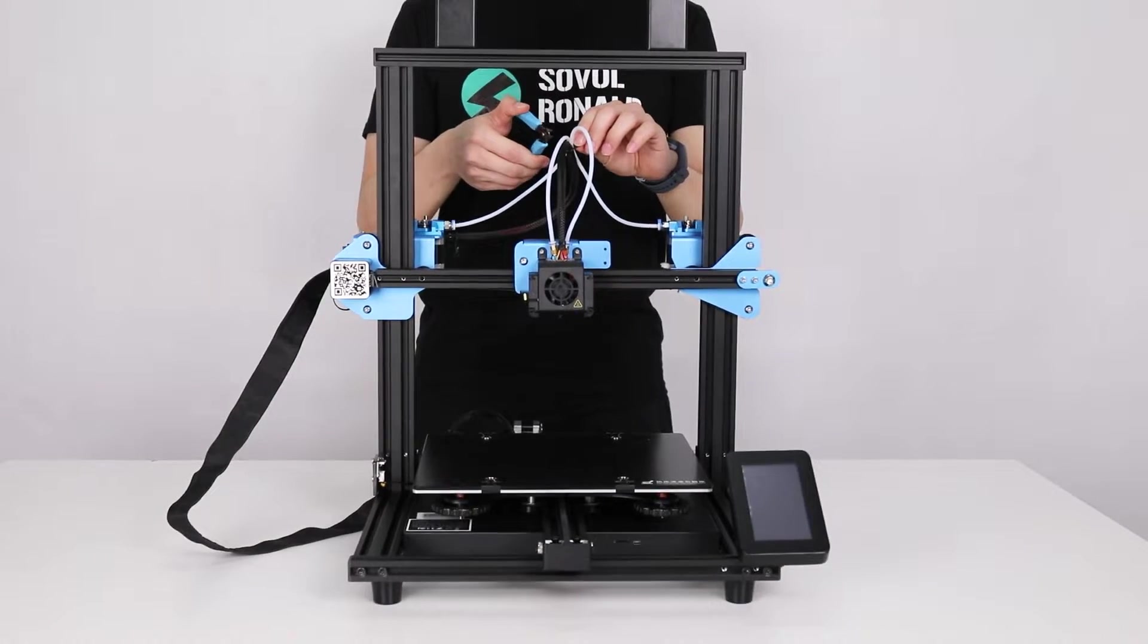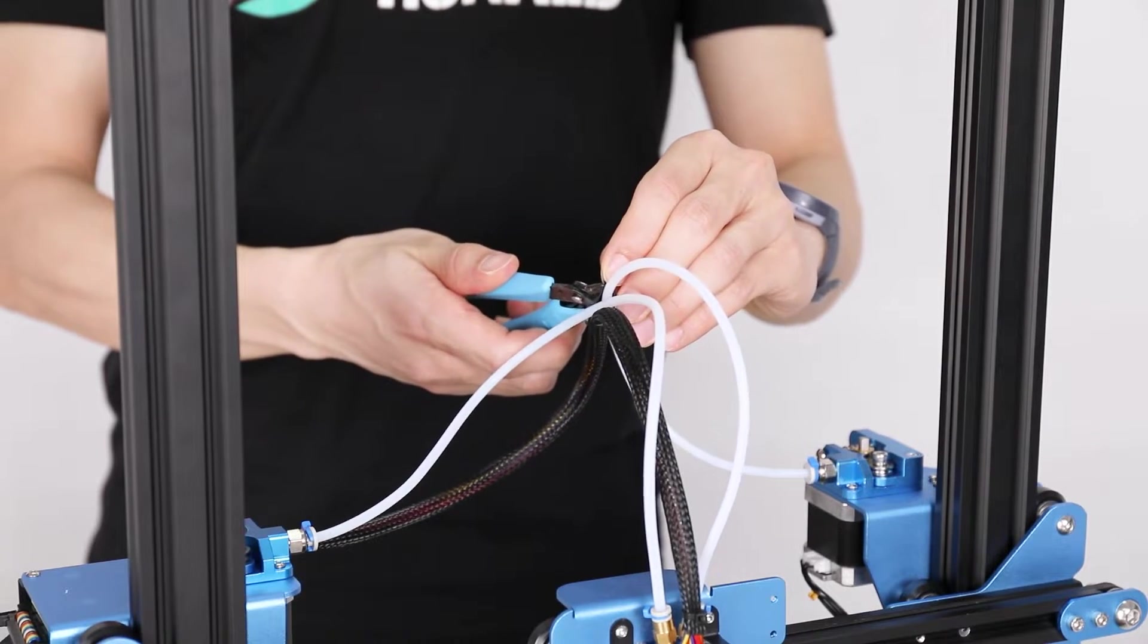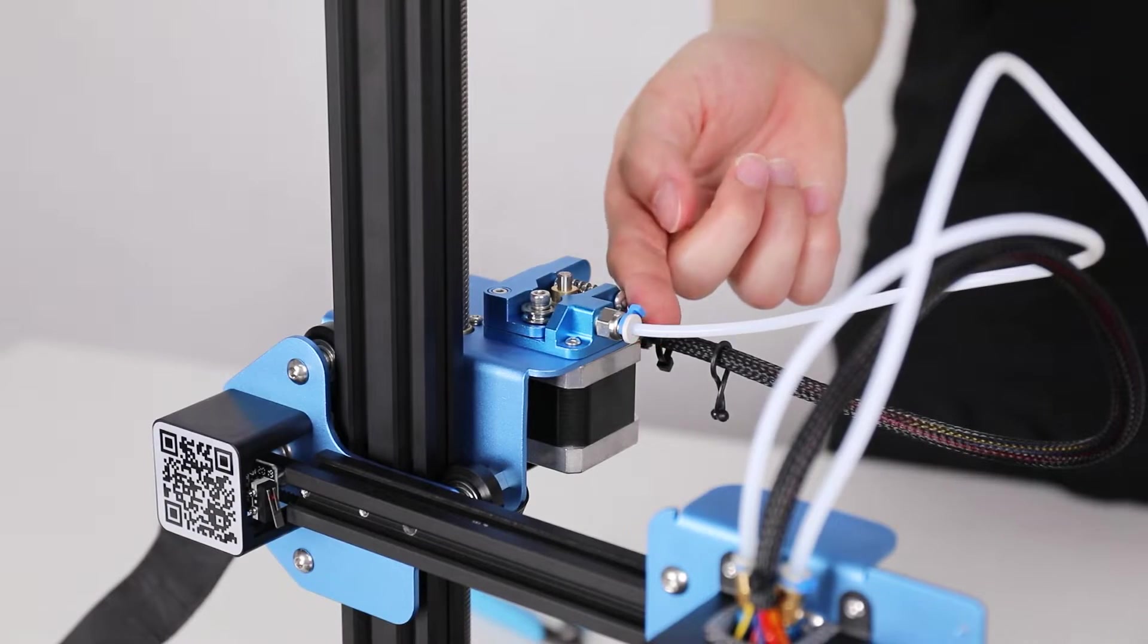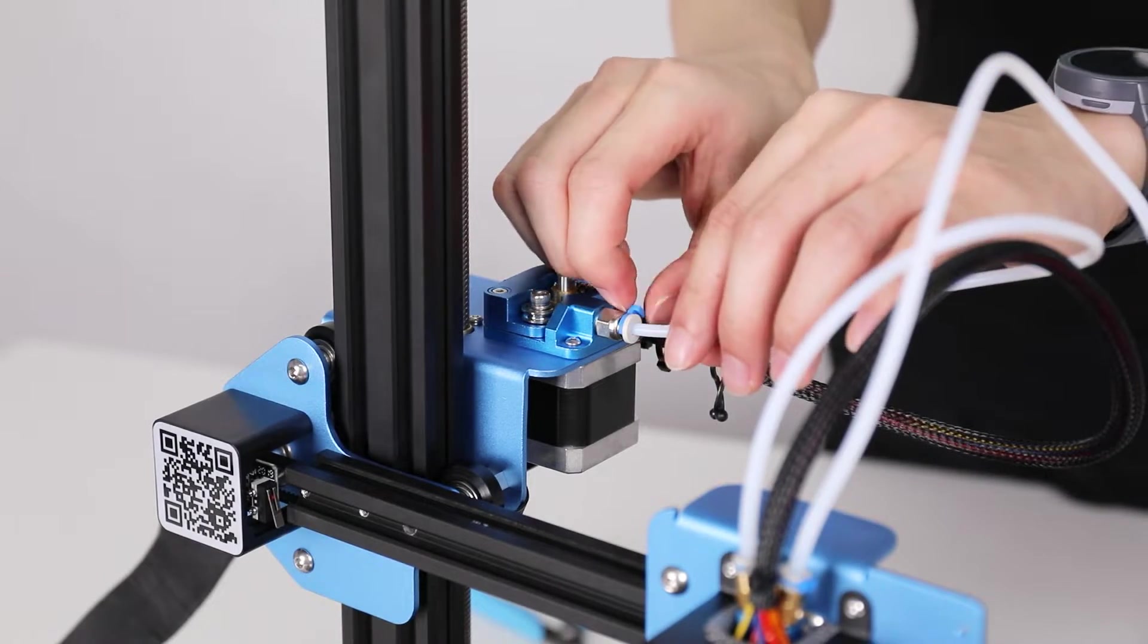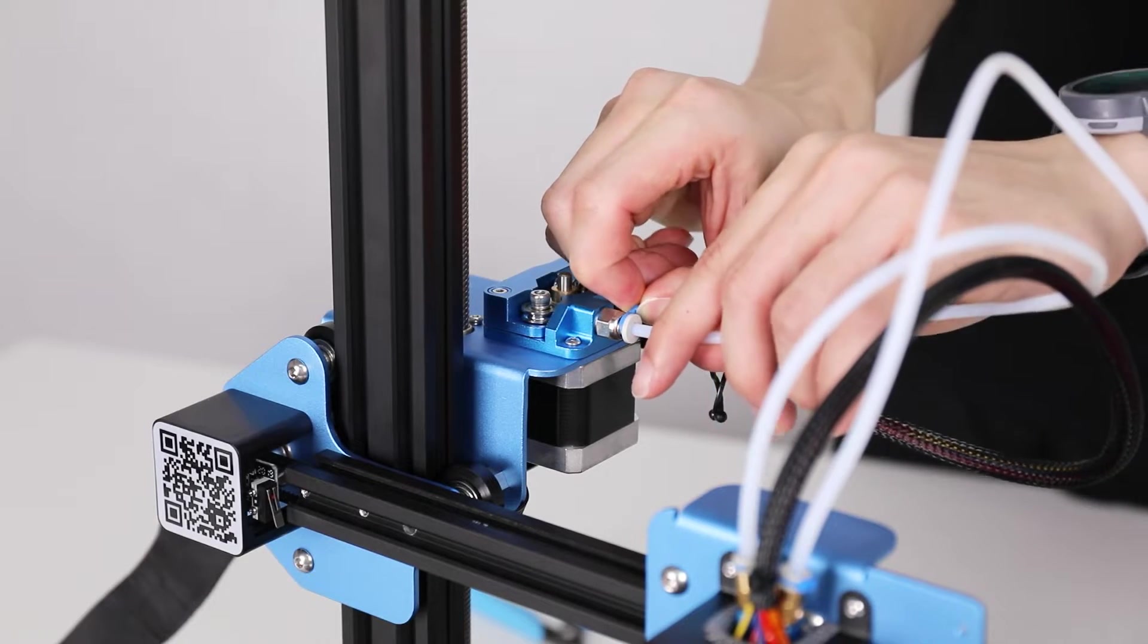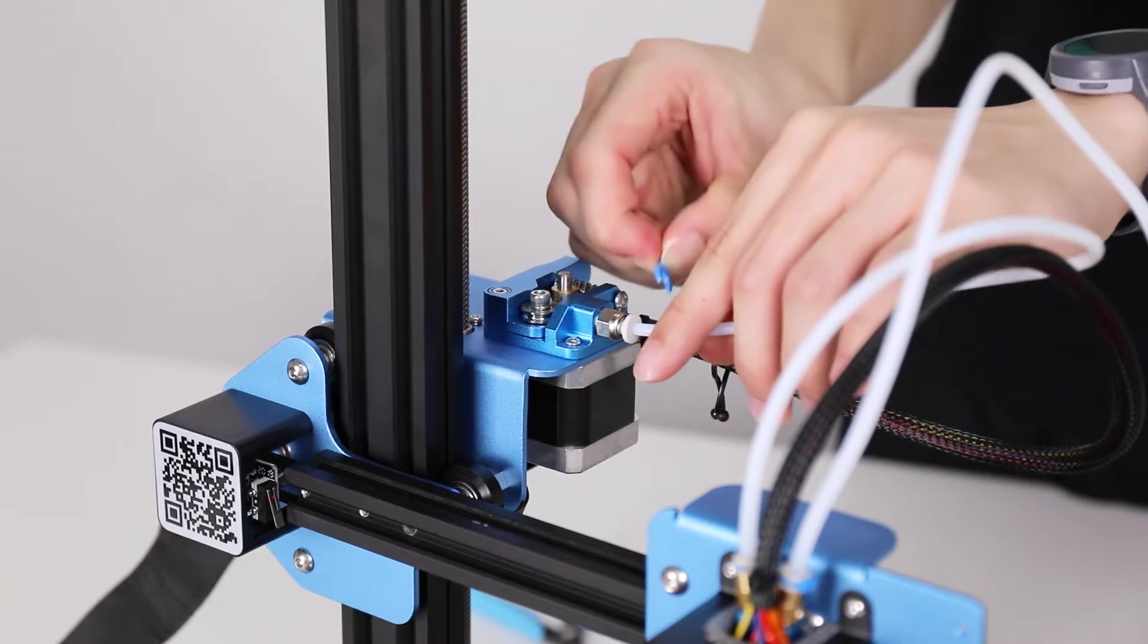Take the side cutter and cut the zip tie. Here's the clip that holds the coupling lock. Let's pull off the clip.